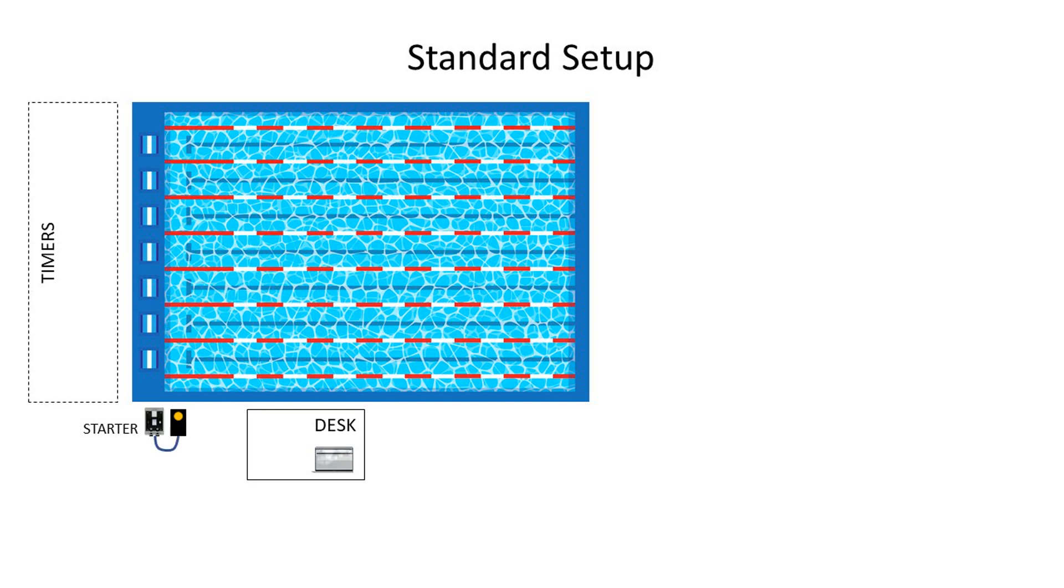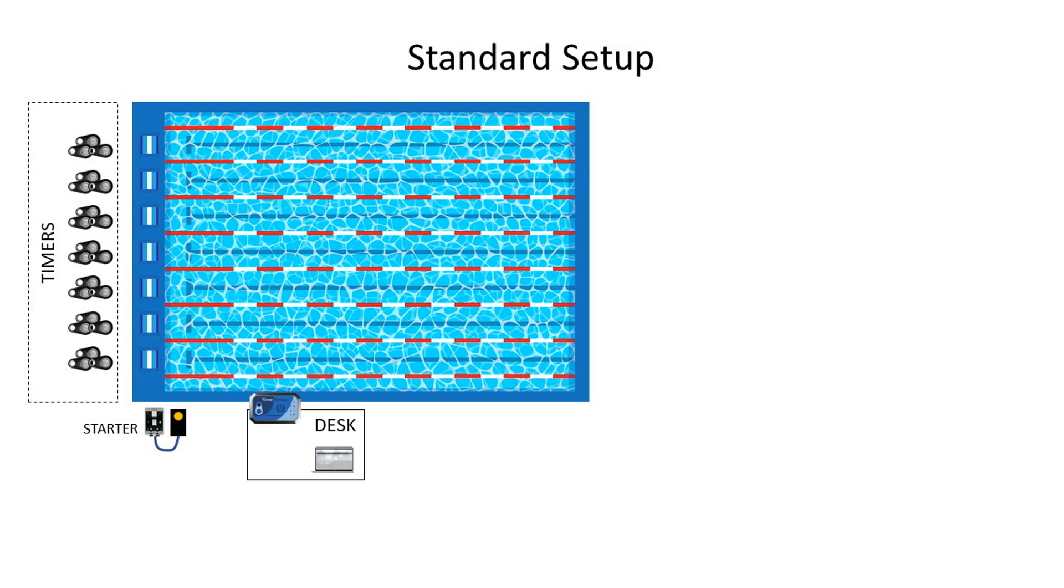For the Timedrops system, you connect the SA1 start adapter to the starter. Hand out the Timedrops buttons to the timers. Position the STC-1 timing controller near the edge of the pool. And the timing operator with the tablet in a position from where they can observe the start and finish area.